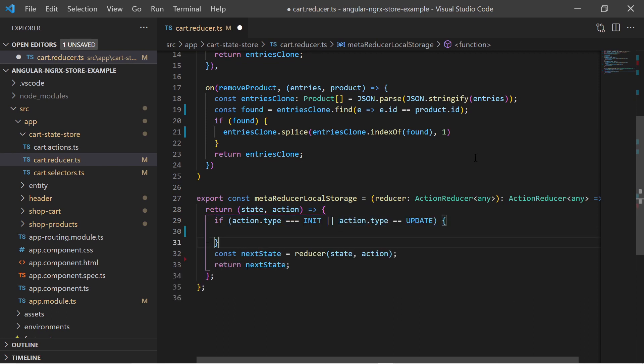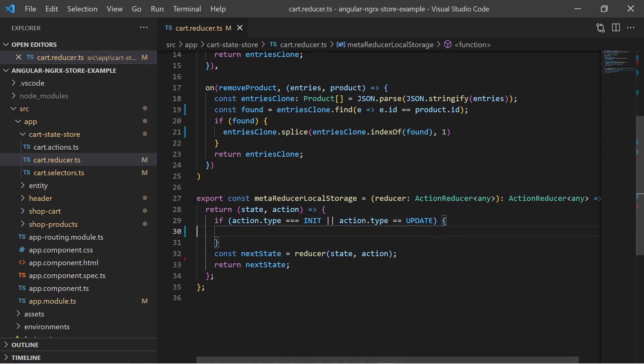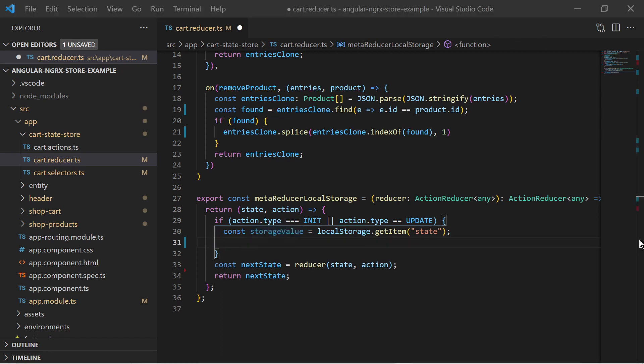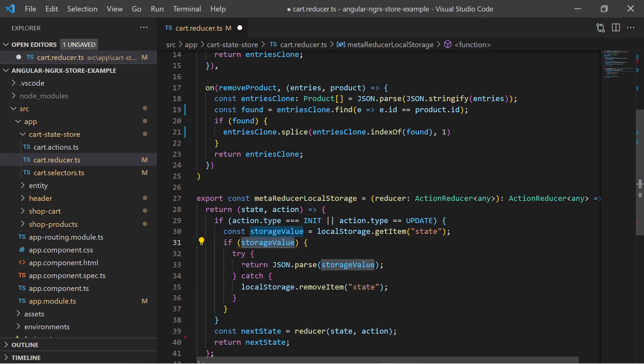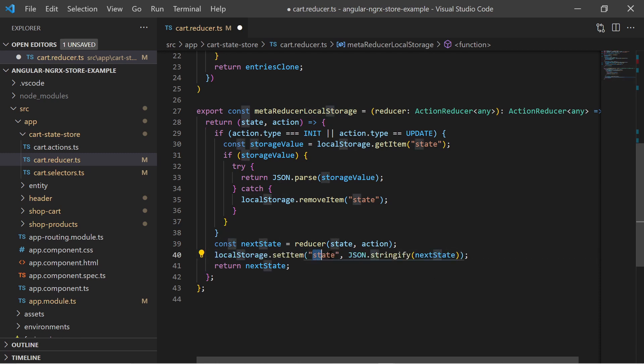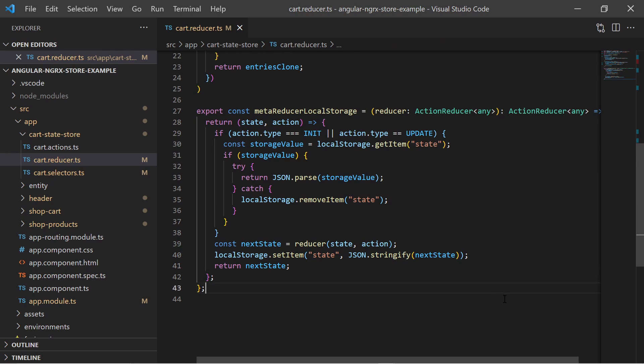Before the action is delegated to the actual reducer, I check what kind of action that is. If it is an init or update action I try to get the state from the local storage. In all other cases I delegate the action to the actual reducer, store the result state into the local storage, and return this new state.